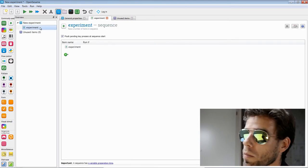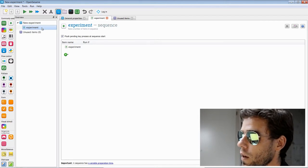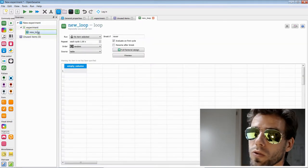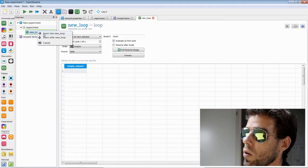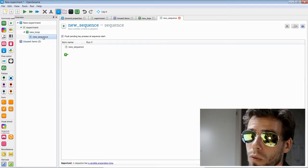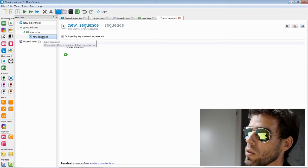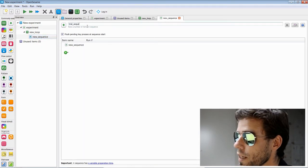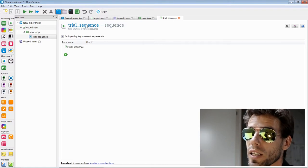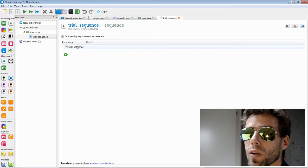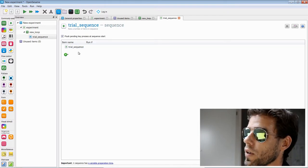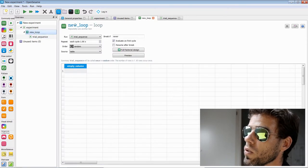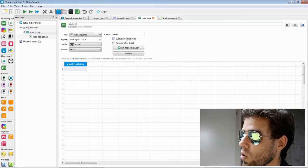Let's start by adding some structure. I'll pick up a loop item, drag it into the experiment, then pick up a sequence item and drag it onto the loop, inserting it into the new loop. This new sequence at the bottom of our hierarchy corresponds to our trial sequence — I'll rename it 'trial sequence'. It's empty now but will contain all our stimuli and response collection. To run one single trial multiple times, we have a loop, which corresponds to a block of trials — I'll call it 'block loop'.